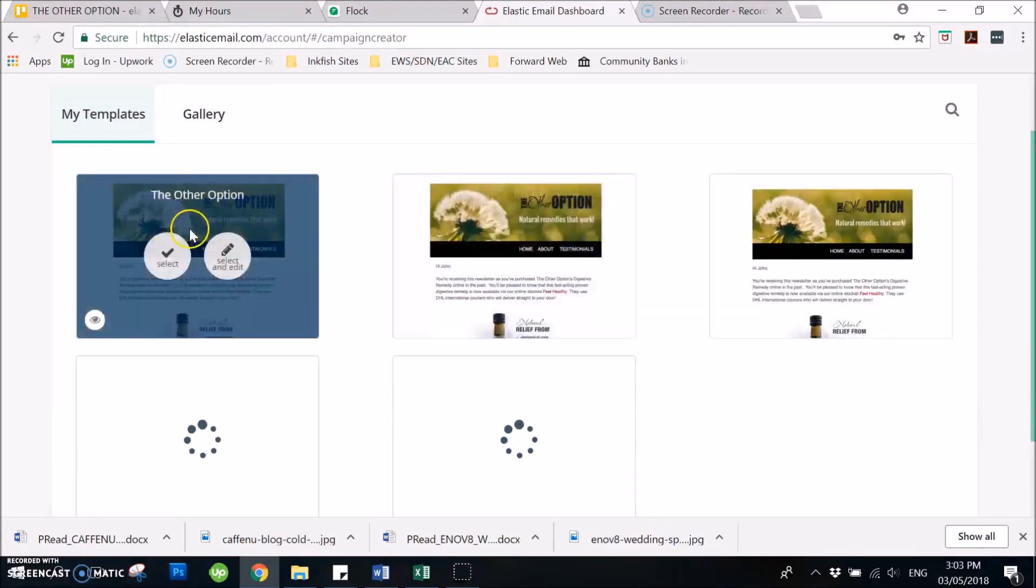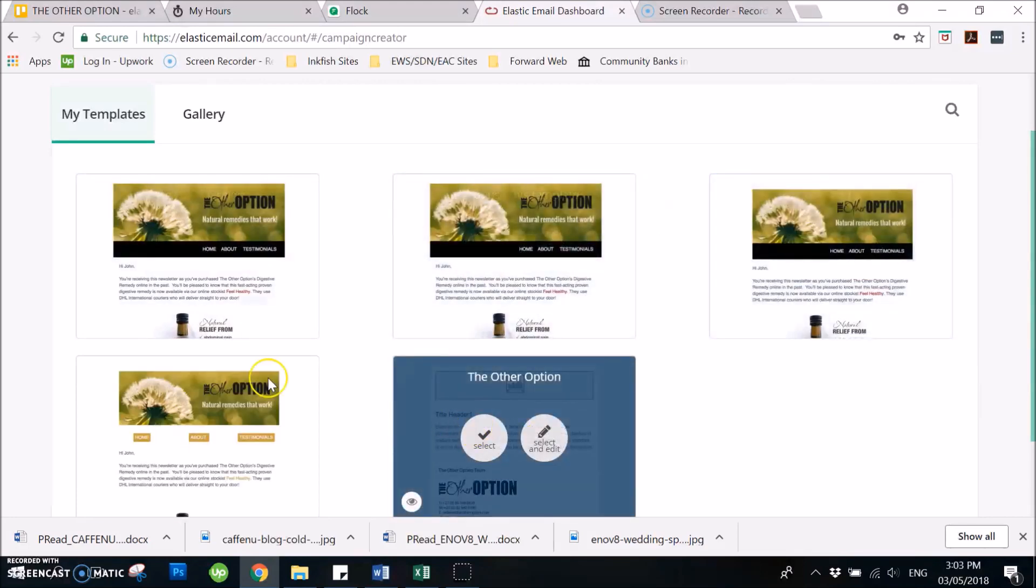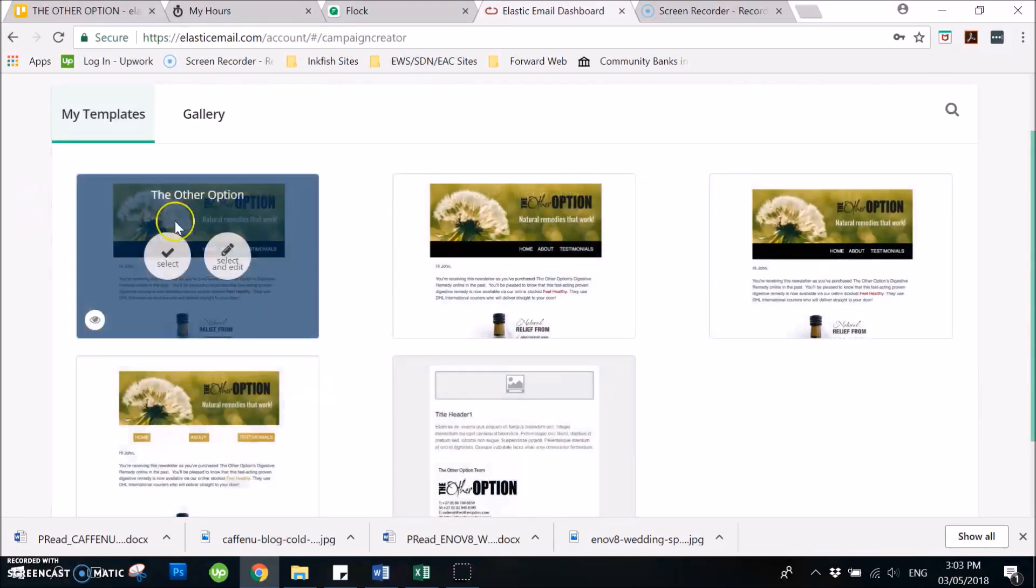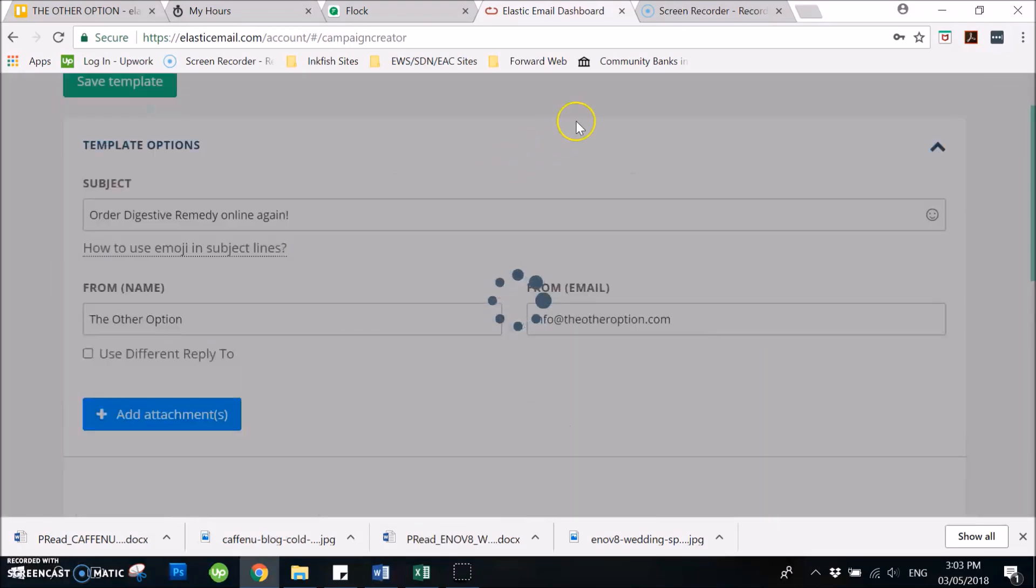Then it says here that you don't use this template, so we will be using this template. You need to select and edit.